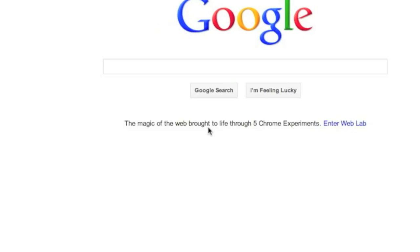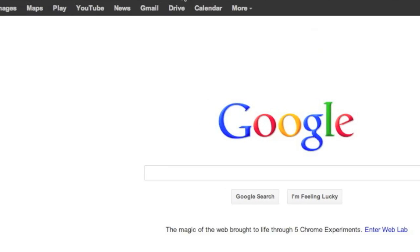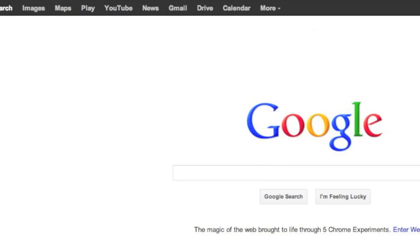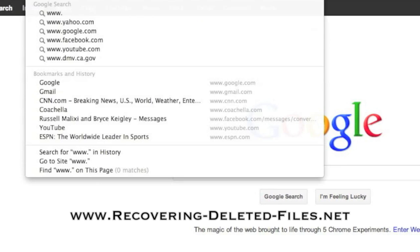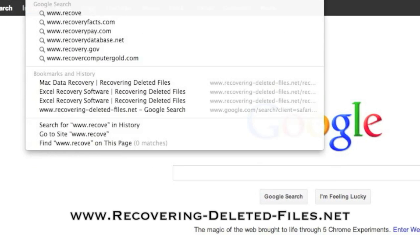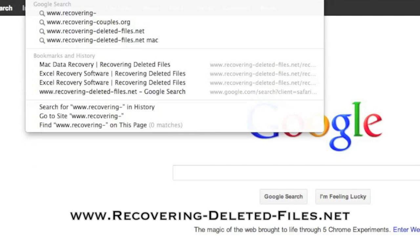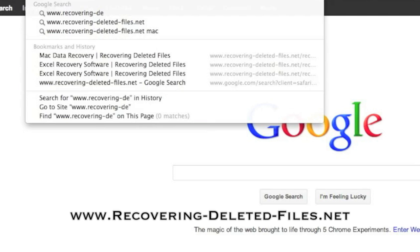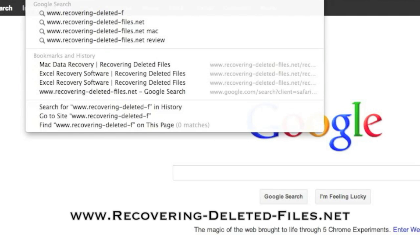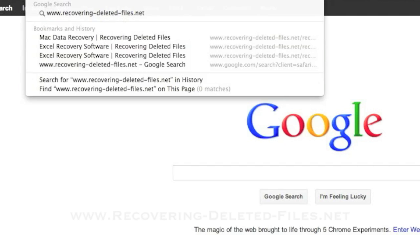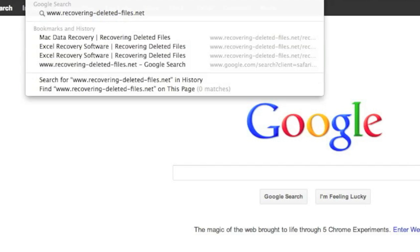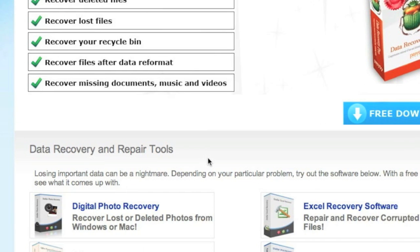So what we're going to do first is go to the website www.recovering-deleted-files.net or simply click the link in the description box below. And here is the website.